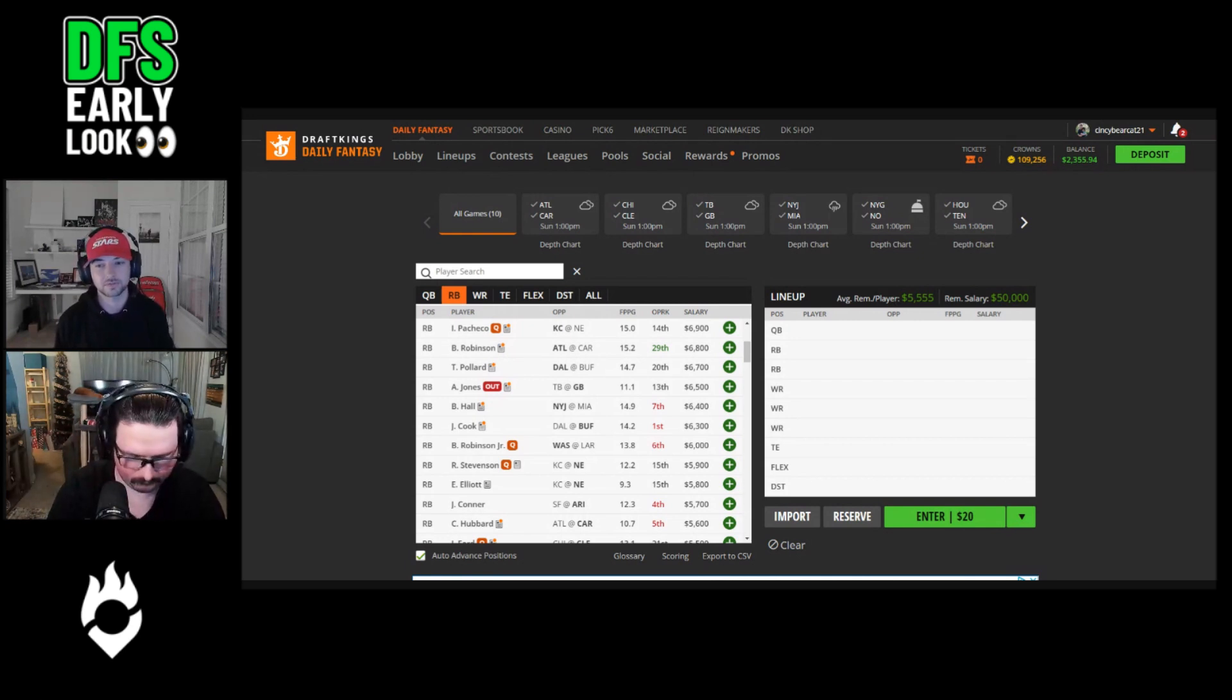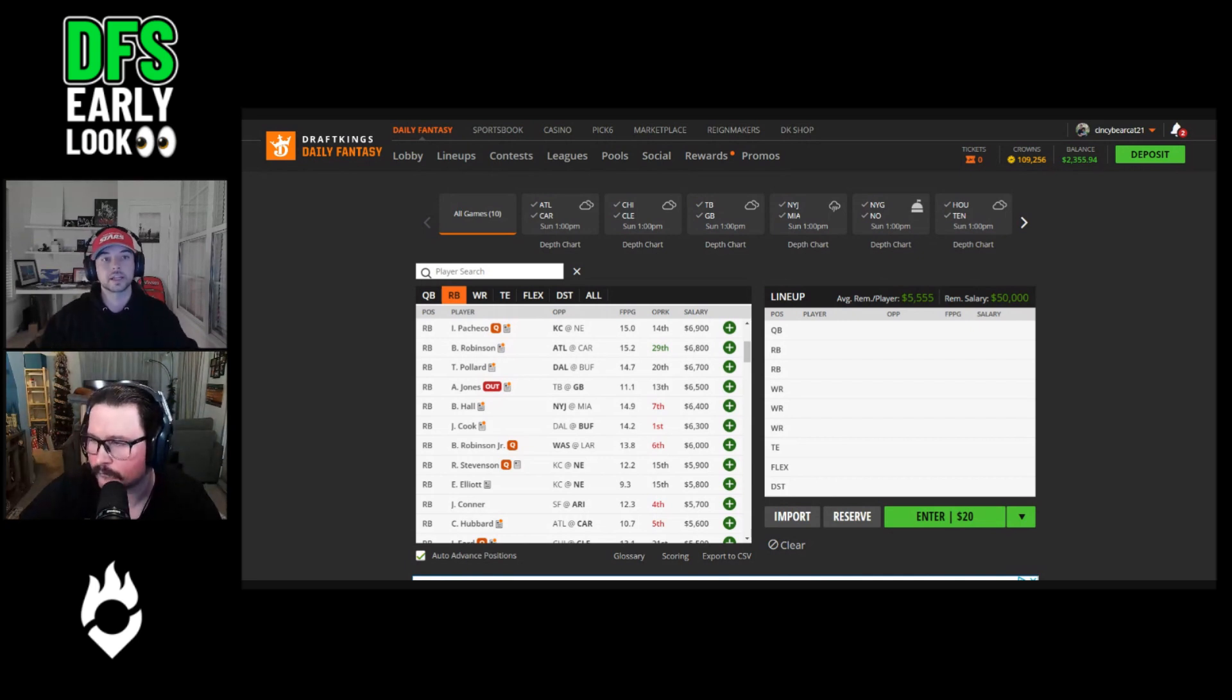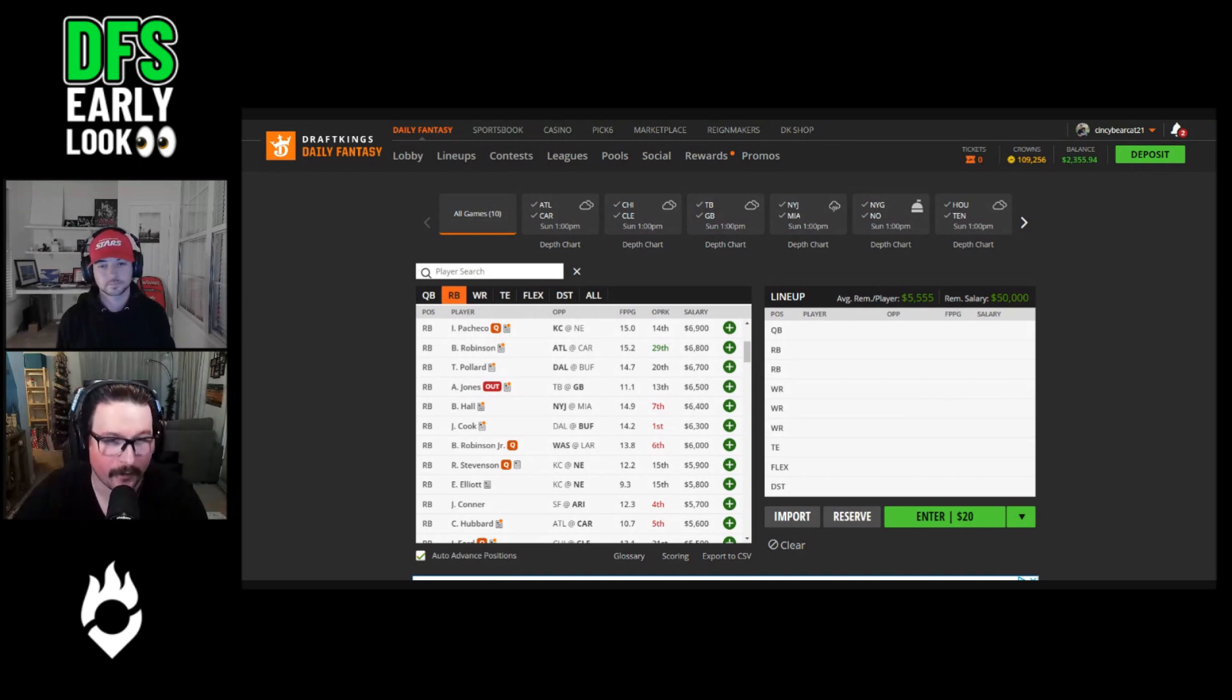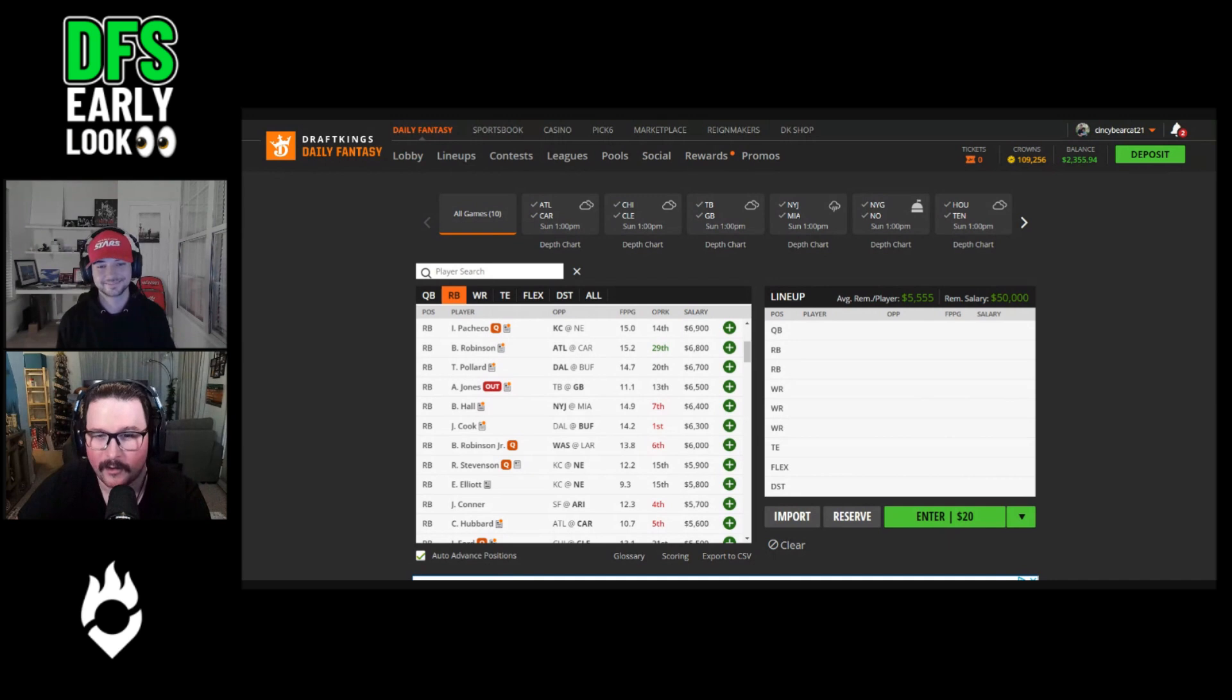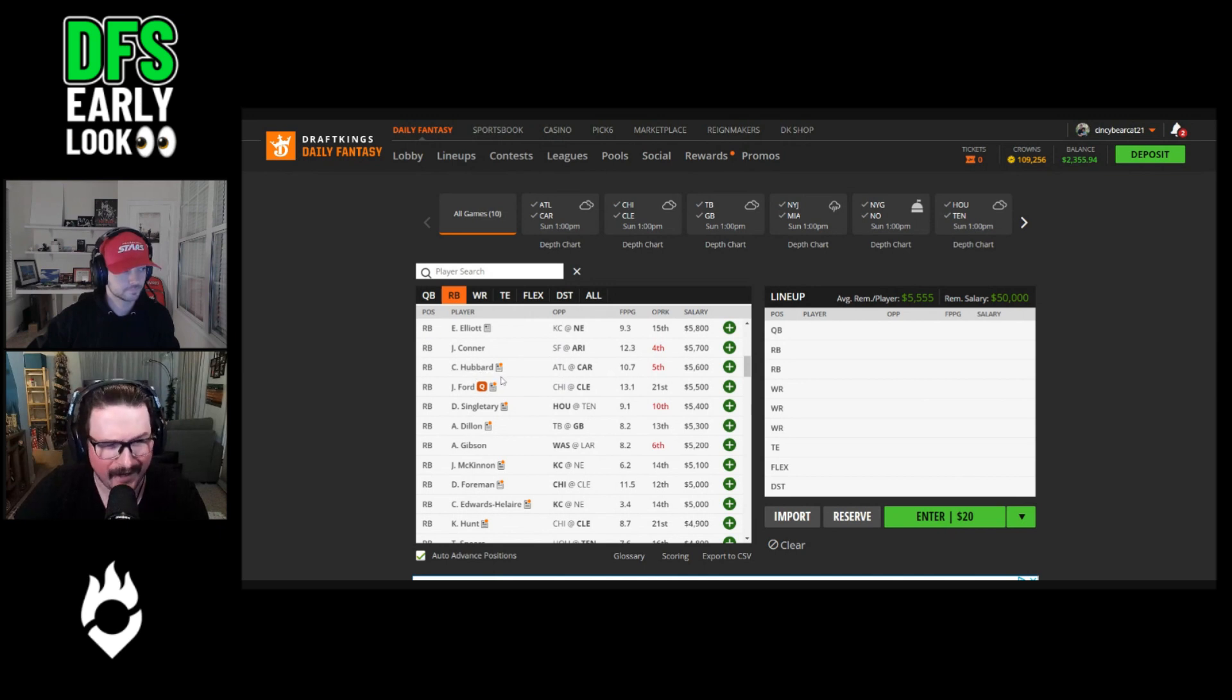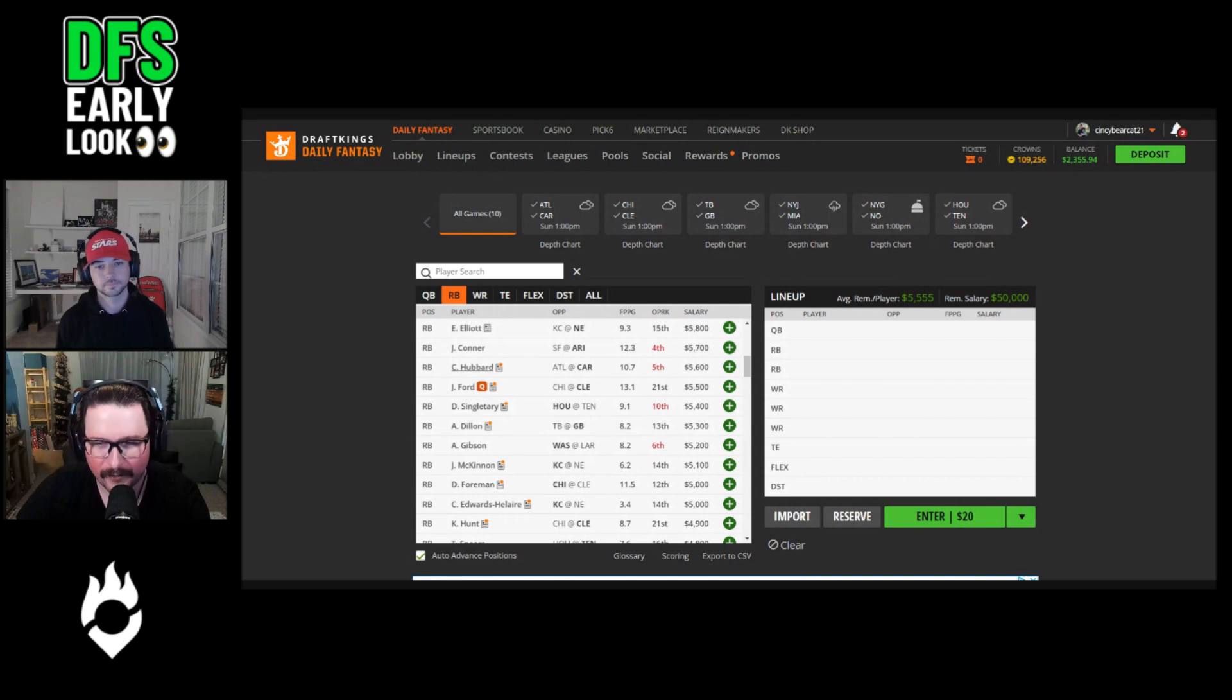His matchup with Dallas this week is pretty tough - Dallas is a bottom four schedule adjusted matchup for opposing running backs. But I do think Cook makes up for it with his newfound touchdown equity in what is clearly the best offensive environment of the slate, just looking at Vegas lines early in the week. Good stretch run at the beginning of the year, kind of a lull period, huge play last week. The hope is there with James Cook, and his price is really good.